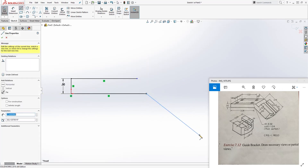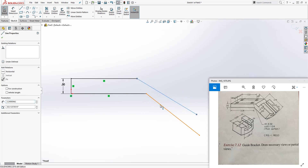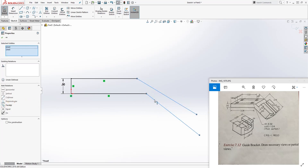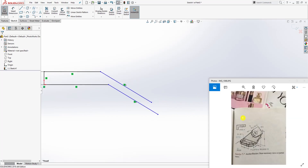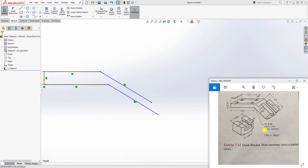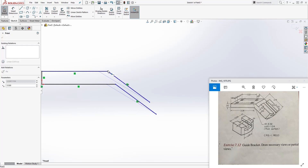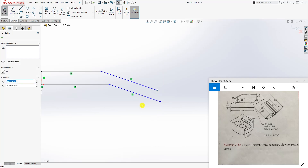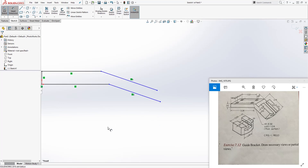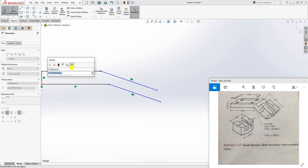Moving along, draw another line coming down, and another line coming down. Make sure these two lines are parallel - hold Ctrl, select both lines, and select the Parallel relation. Then select this line and that line and add your angle.